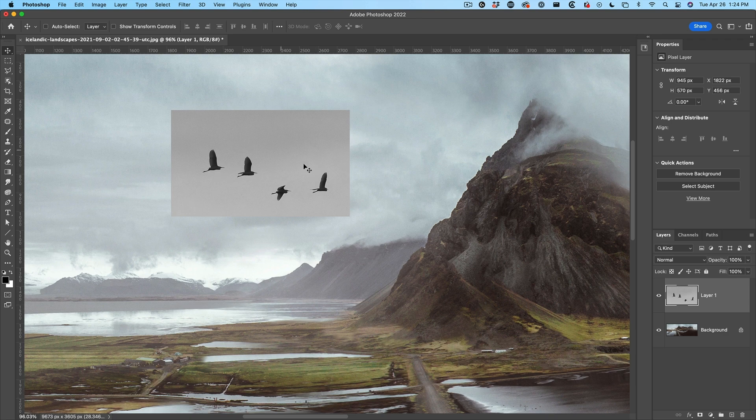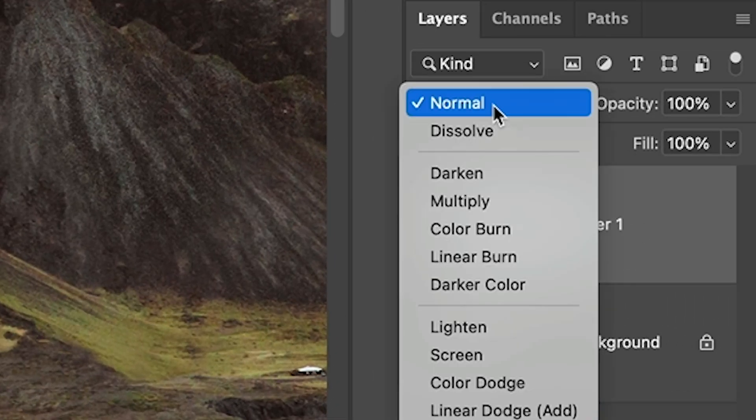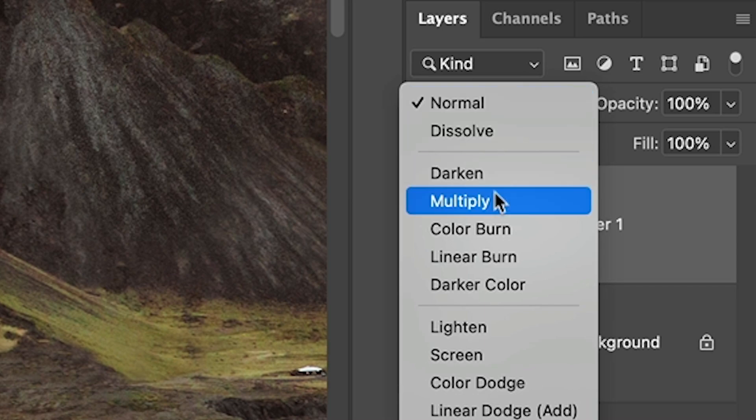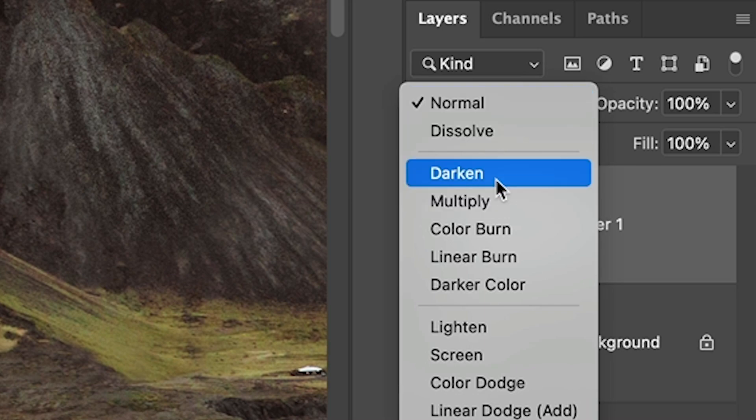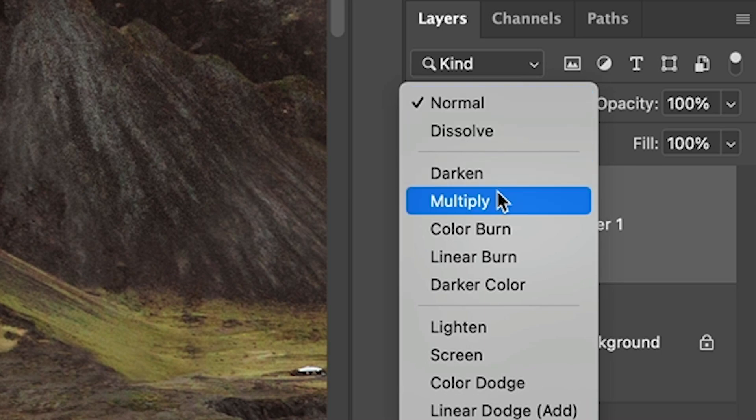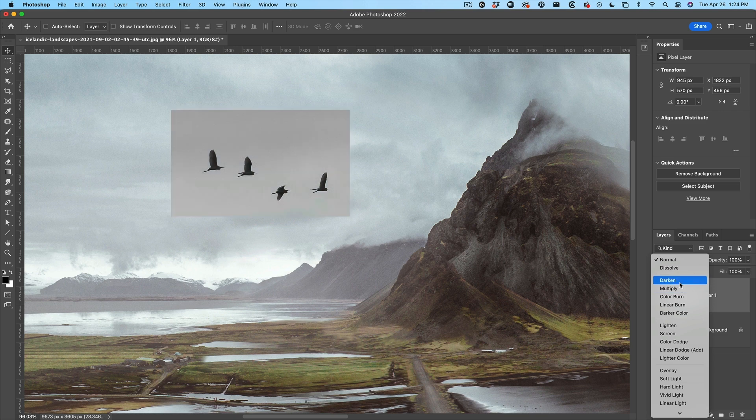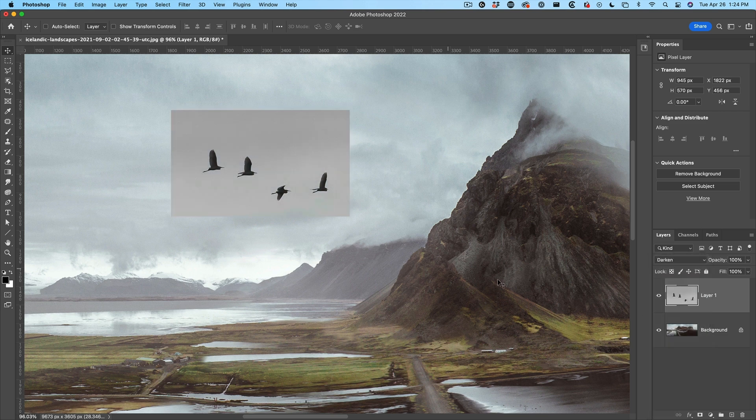All right. We're not going to have to make selections here. We're going to use blend modes. So let's use the normal blend mode and we're going to go down to either darken or multiply. Let's choose darken.